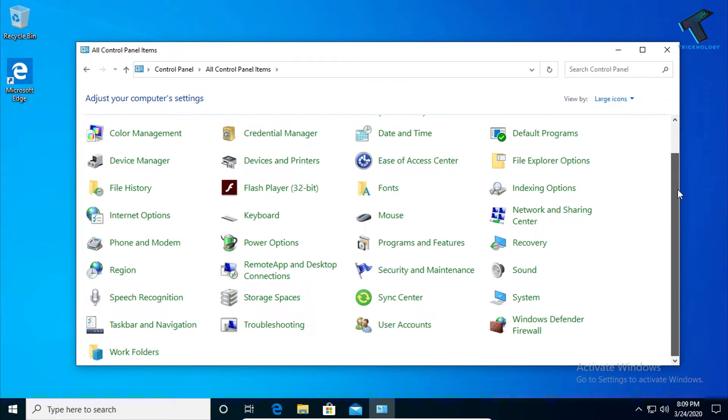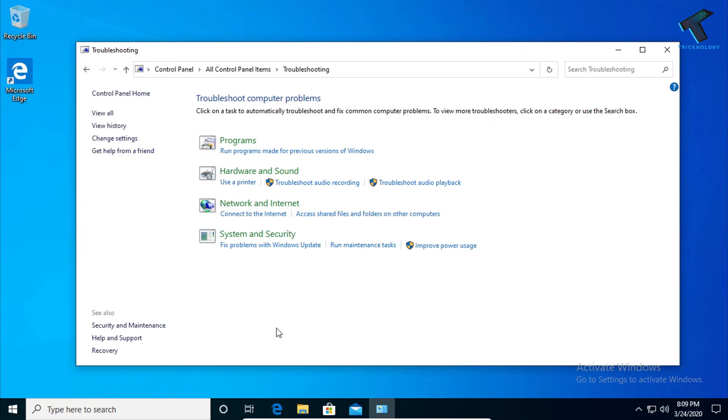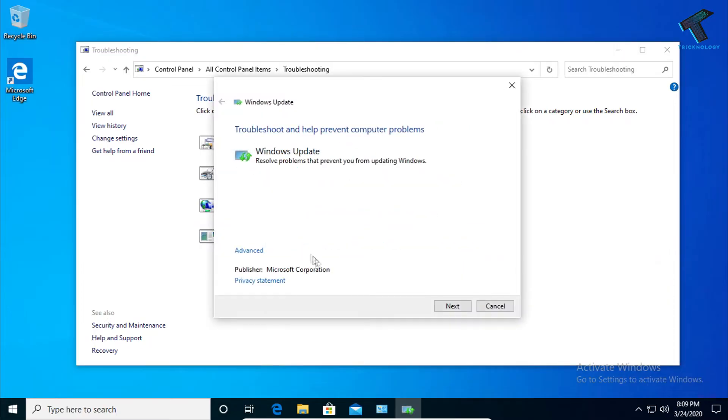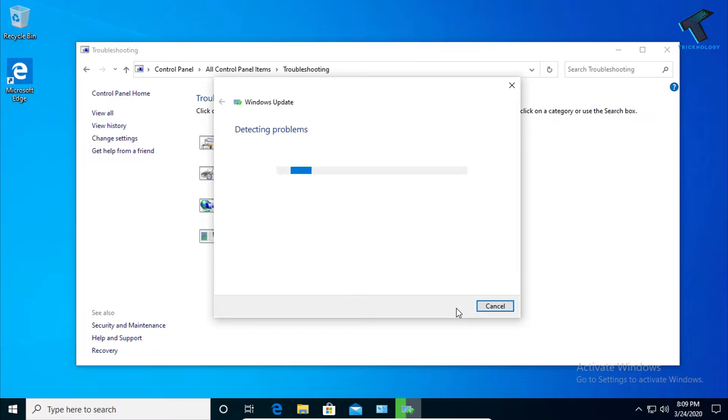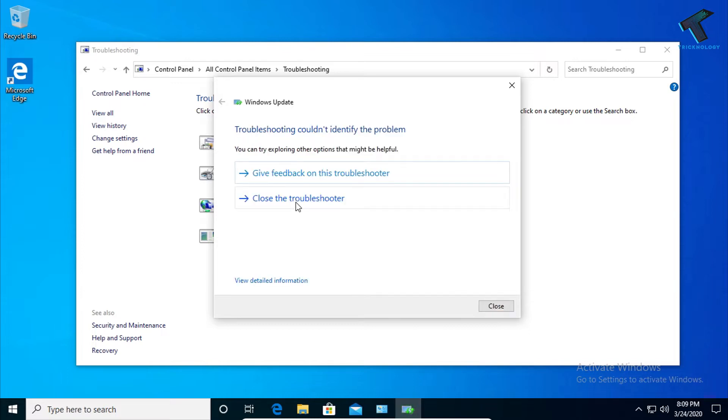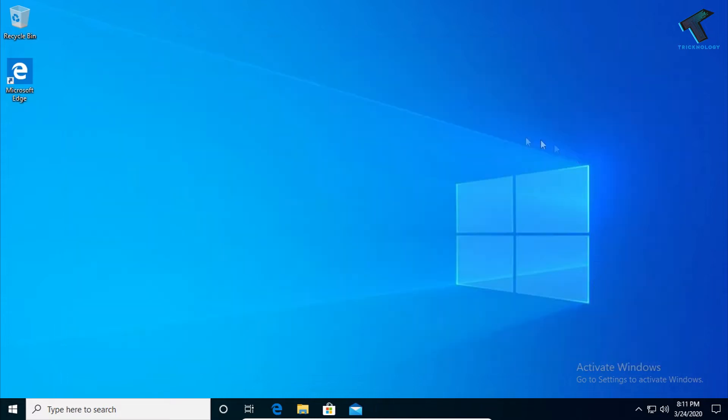After that, scroll down and you'll find an option called Troubleshooting. Click on it, and under System and Security, you'll get an option to fix problems with Windows Update. Click on it, then click Next, and it will detect and fix your problem.